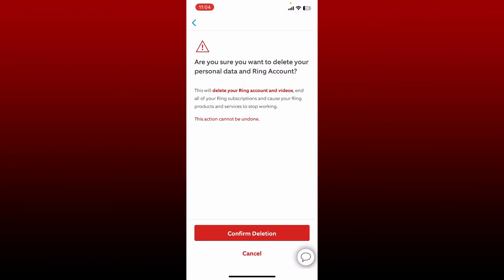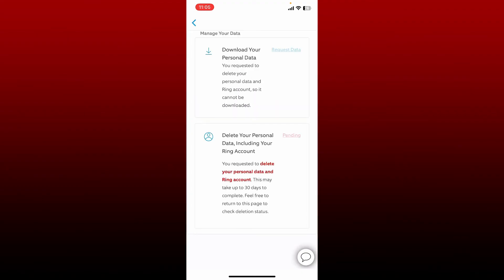Now confirm your deletion by tapping on Confirm Deletion button at the bottom. Remember that the action cannot be undone. After you reach the next page, you'll be able to see that there is a pending status right next to Delete Your Personal Data.